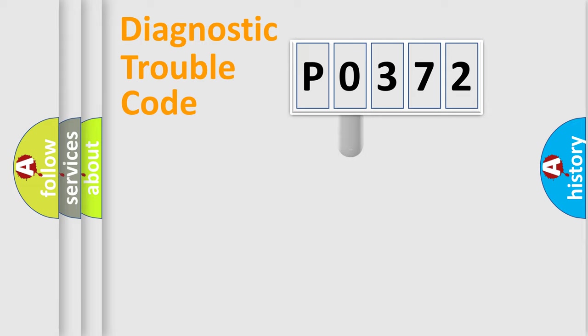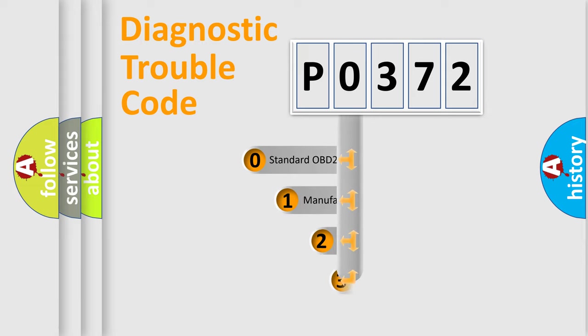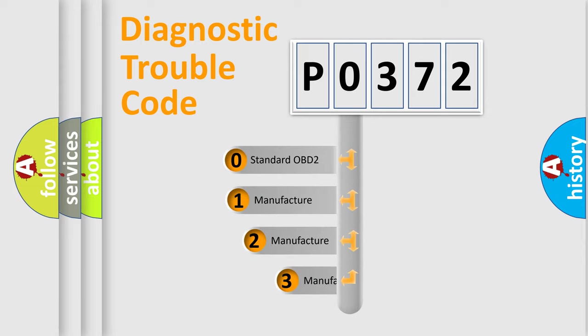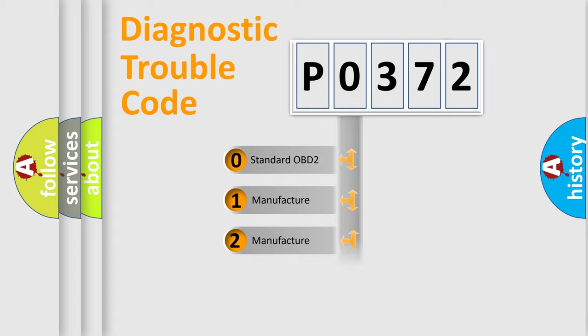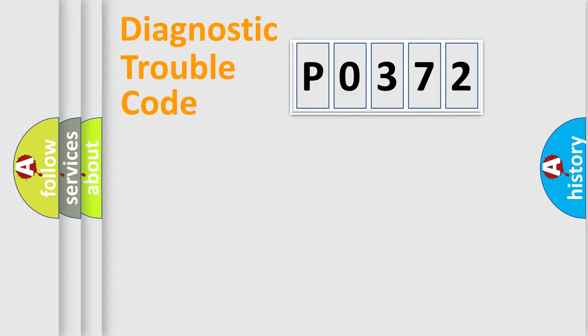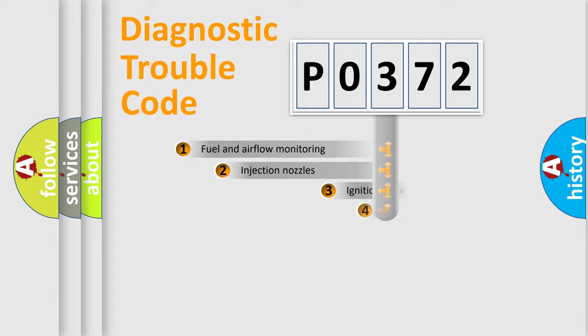This distribution is defined in the first character code. If the second character is expressed as zero, it is a standardized error. In the case of numbers 1, 2, or 3, it is a manufacturer-specific error.